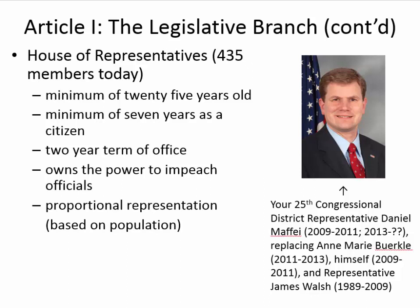Proportional representation is a very important term: representation is based on population. So New York and California have a much higher number of representatives because their population is much larger than, say, Wyoming, which only has one representative. Pictured is the current 25th Congressional District Representative, Dan Maffei, who served from 2009 to 2011, lost re-election, but was elected back two years later, replacing Anne Marie Buerkle. Long-term representative Jim Walsh served 20 years prior to Maffei's first term.